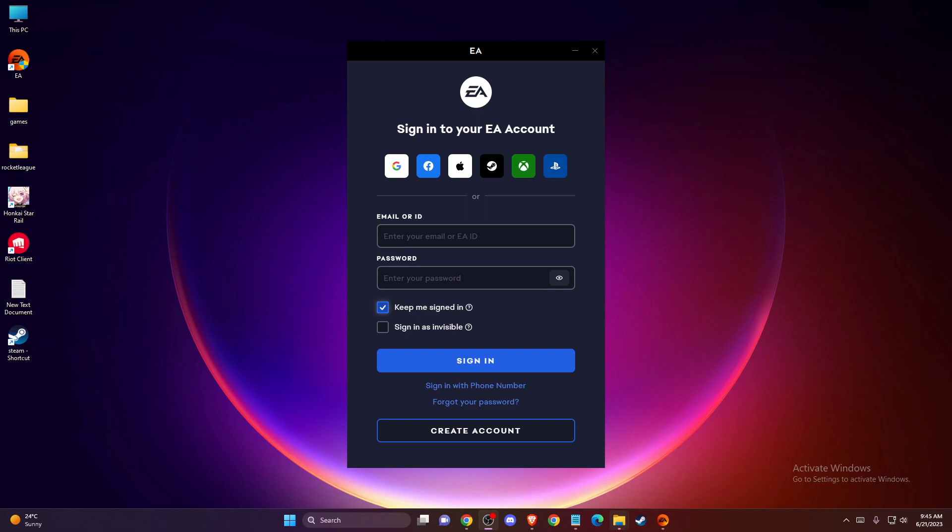Hey guys, in this video I will show you how you can migrate your Apex Legends account from Steam to the new EA app. Super fast and simple, so without further ado, let's get started.